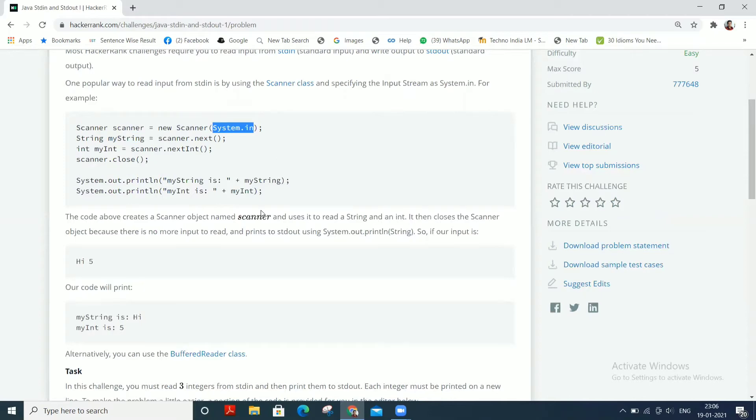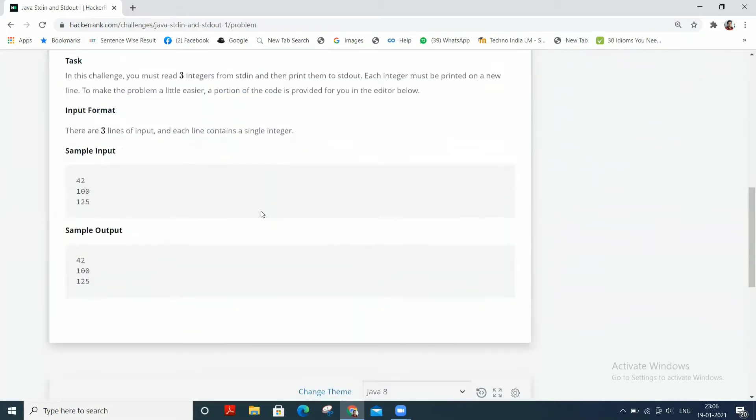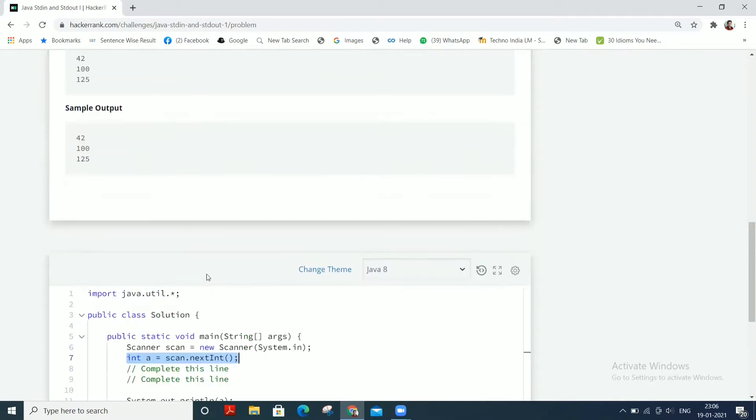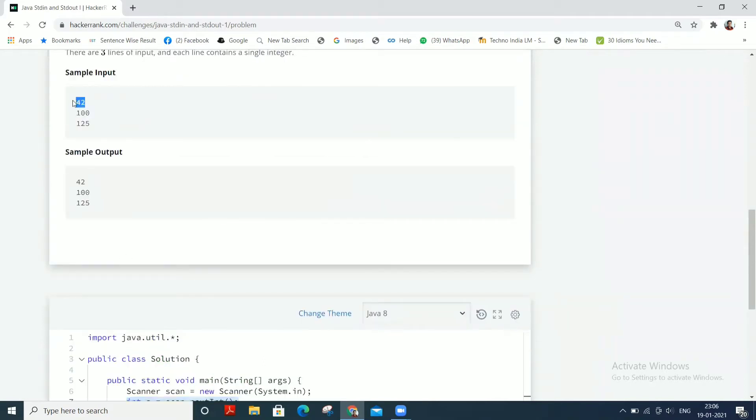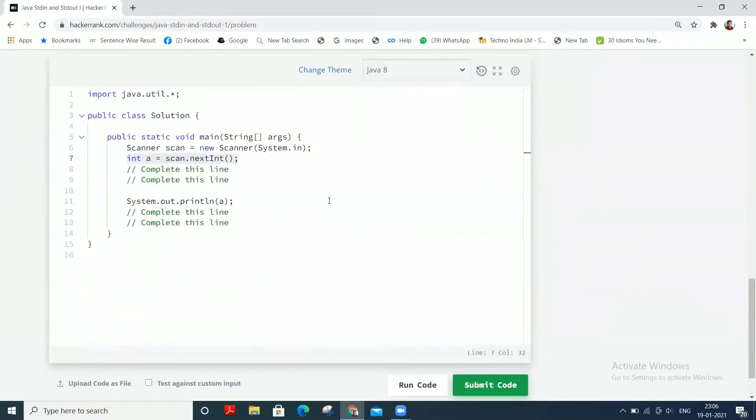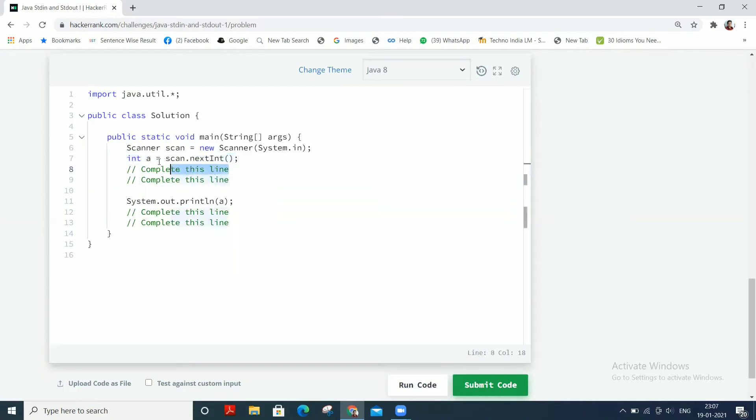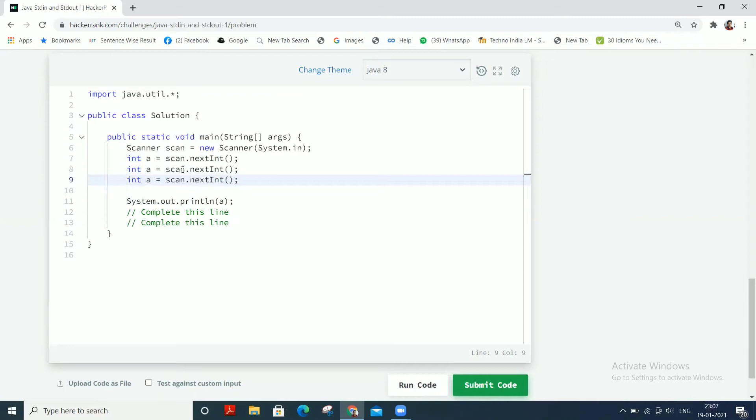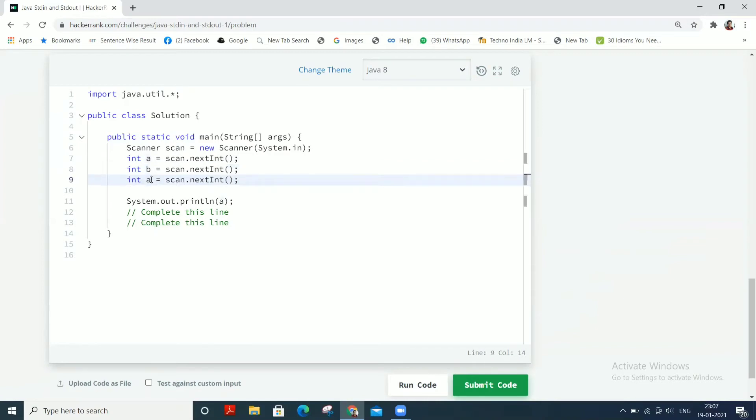Okay, so now int a equals scan.nextInt for the first integer. And for the second and third integers, we can copy and paste this line twice - one for the second and another for the third. Then rename them as b and c for the second and third integers.